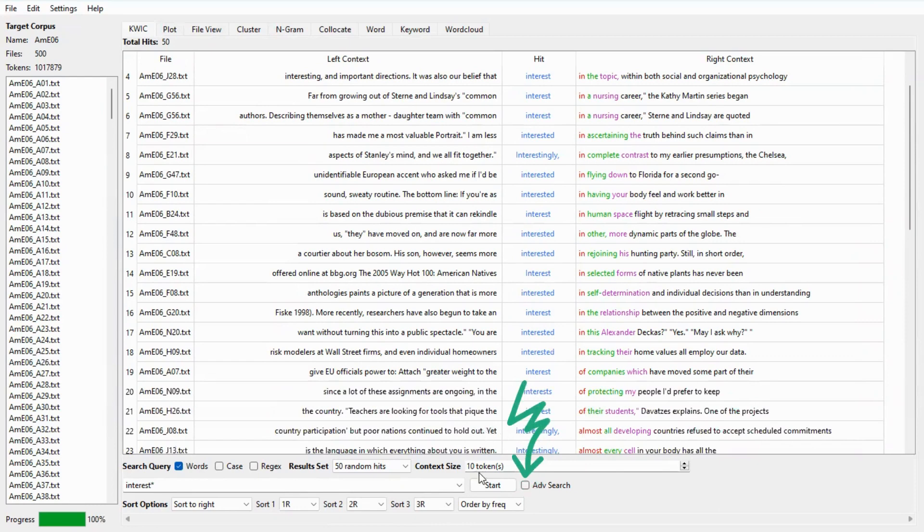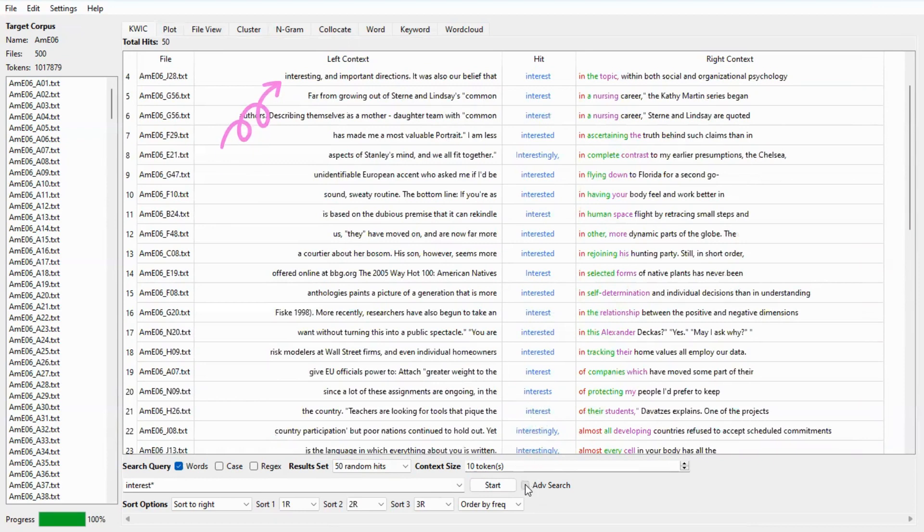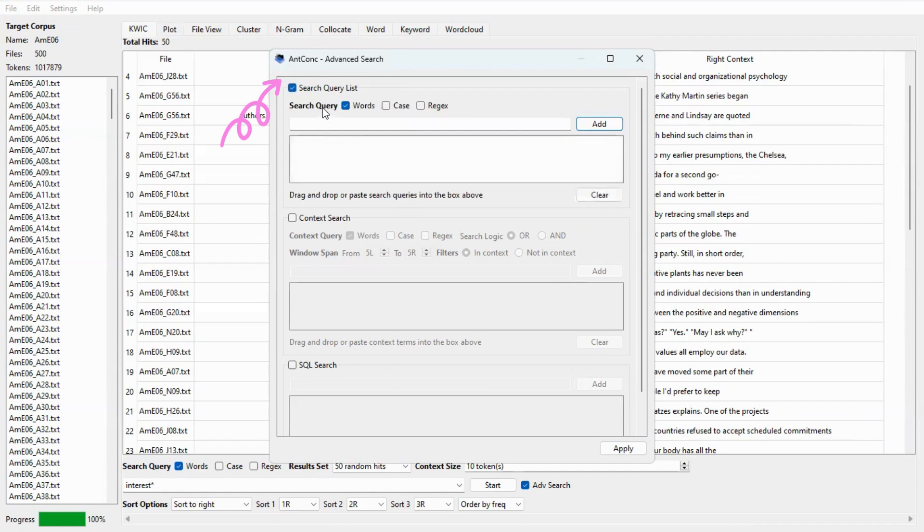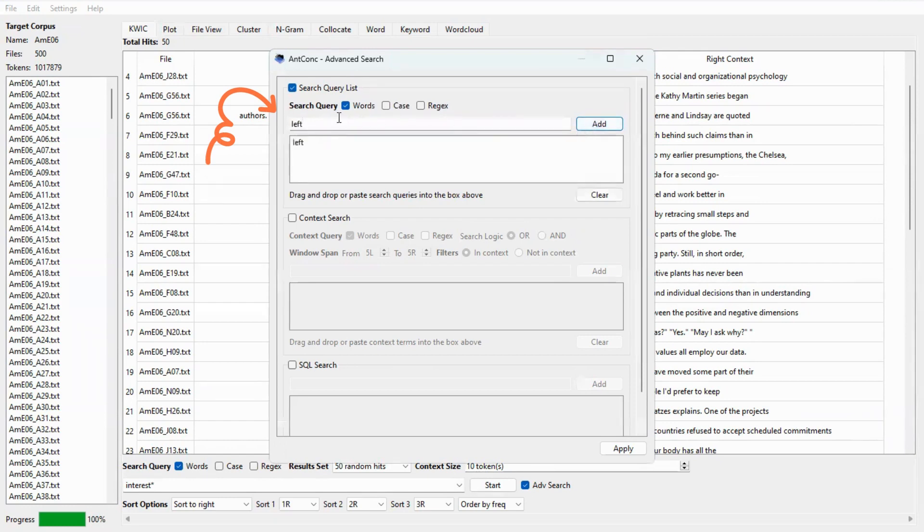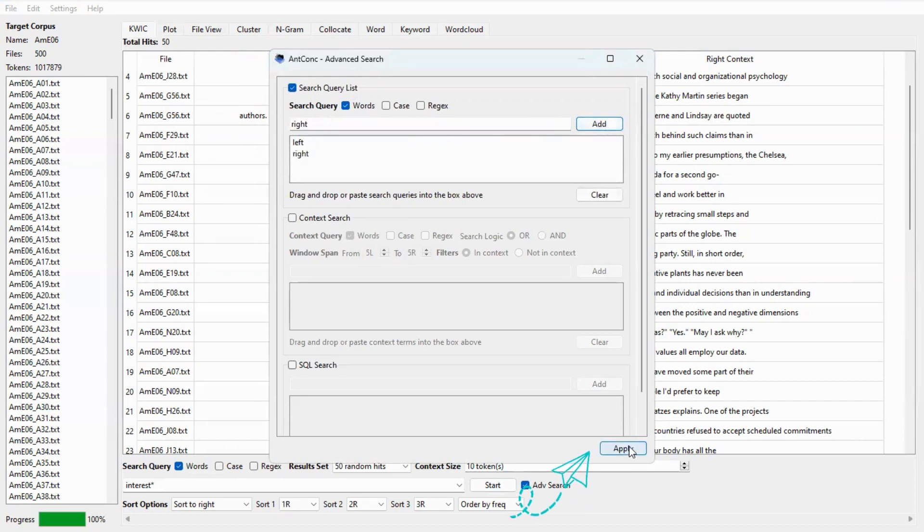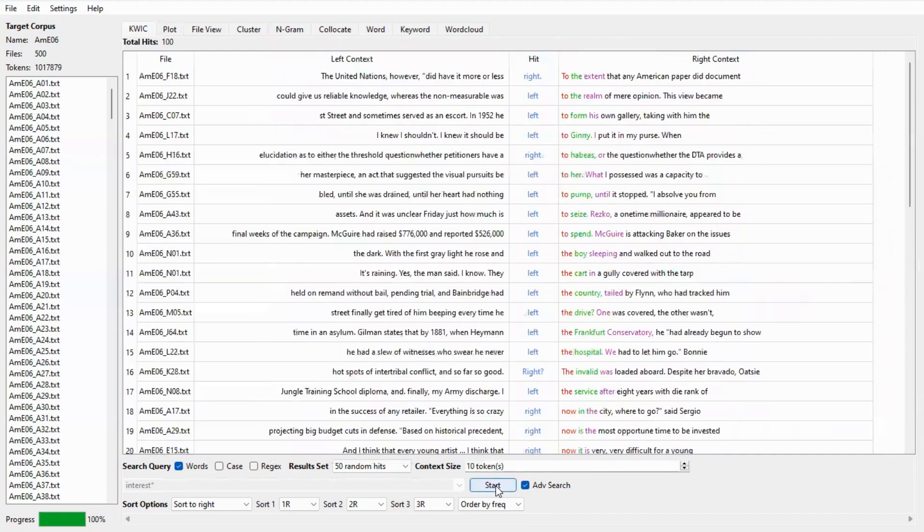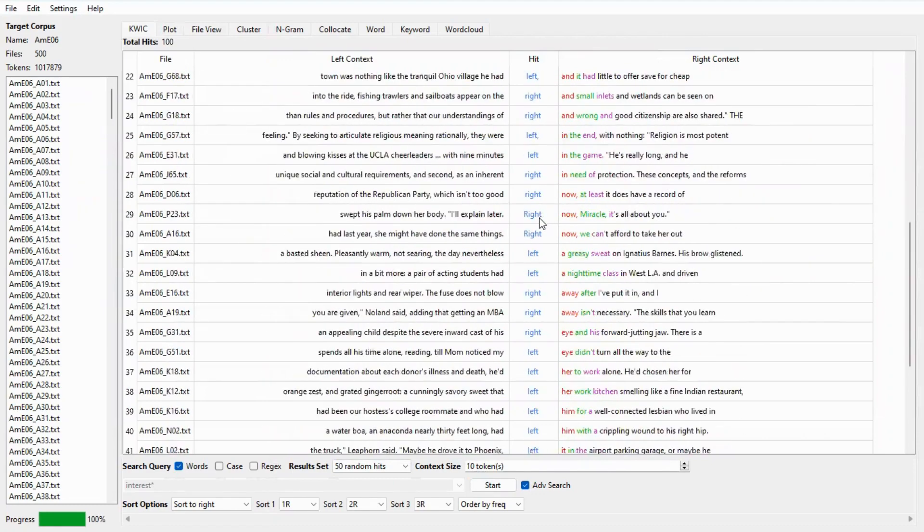Also, you can search for various terms by doing advanced searches by clicking on the box right here. Then in the top box, you can add your search term. Click on search query list, then add the search term. So let's type the word left, add it there, and then type the word right, add this, and then click on the apply button right here. And then click on start. So here you can see the concordance lines of the word left and the word right.